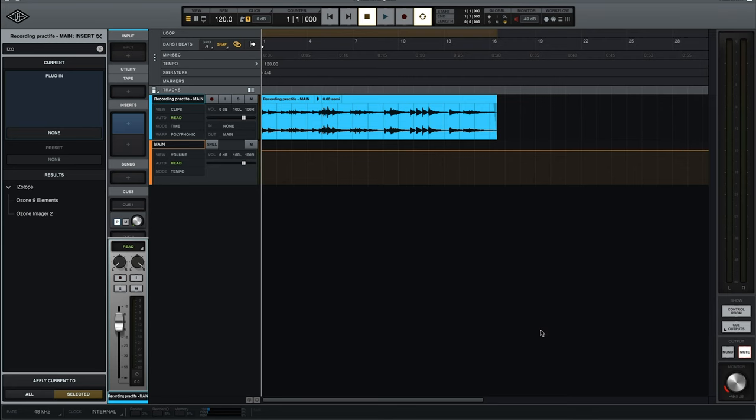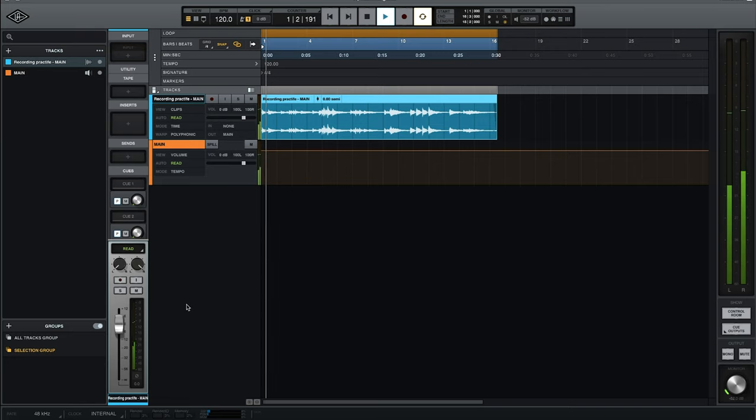Alright, I have a recording here from one of my practice sessions. It's a little section from the Rodrigo that I'm trying to get back into playing again, because it's actually one of my favorite pieces. This is a small section from the beginning — let's go ahead and listen to it.